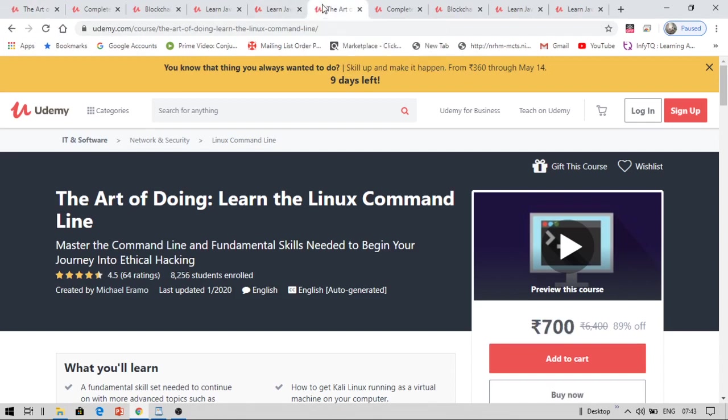So the first course I am bringing today is Learn the Linux Command Line, Art of Doing. Now why I have brought this course is, these days every interviewer is asking for a basic knowledge in Linux command line and Ubuntu operating system. So it is really important for you and in order to grow your career in IT, this course is really helpful. So I have brought this course today for you.